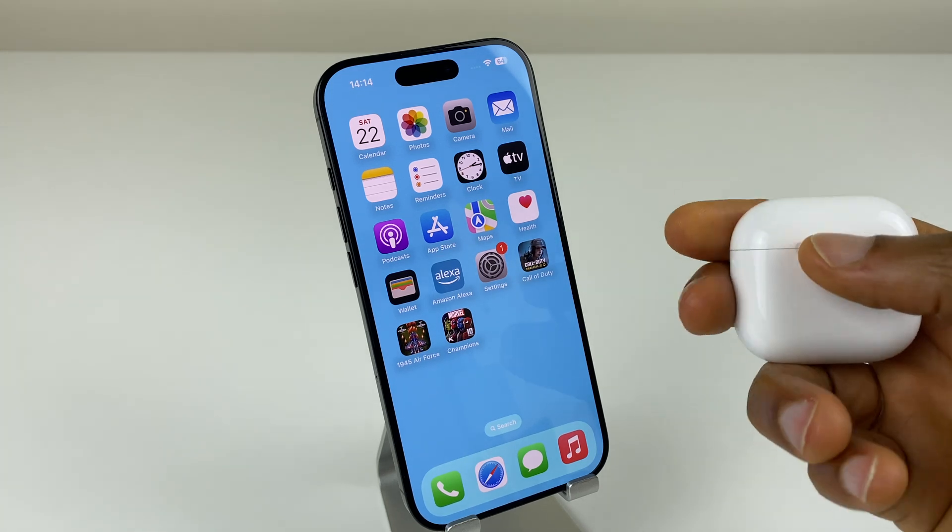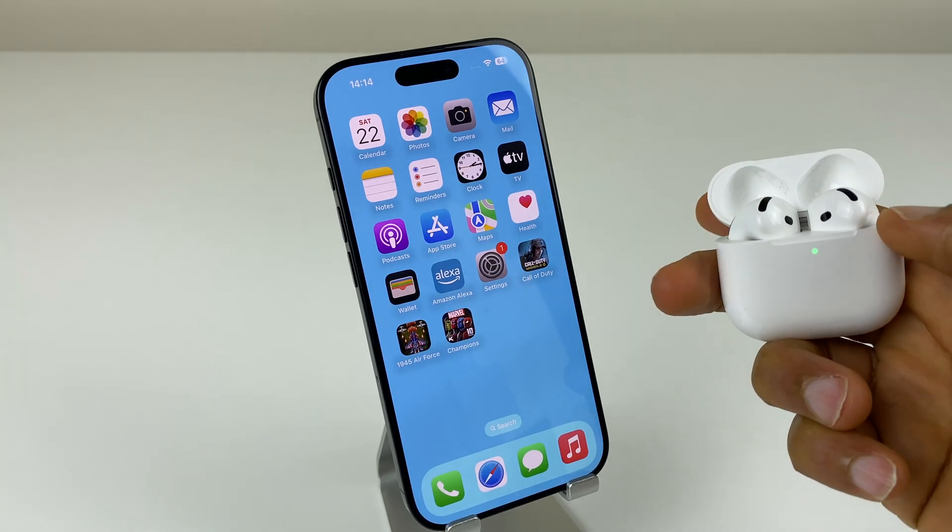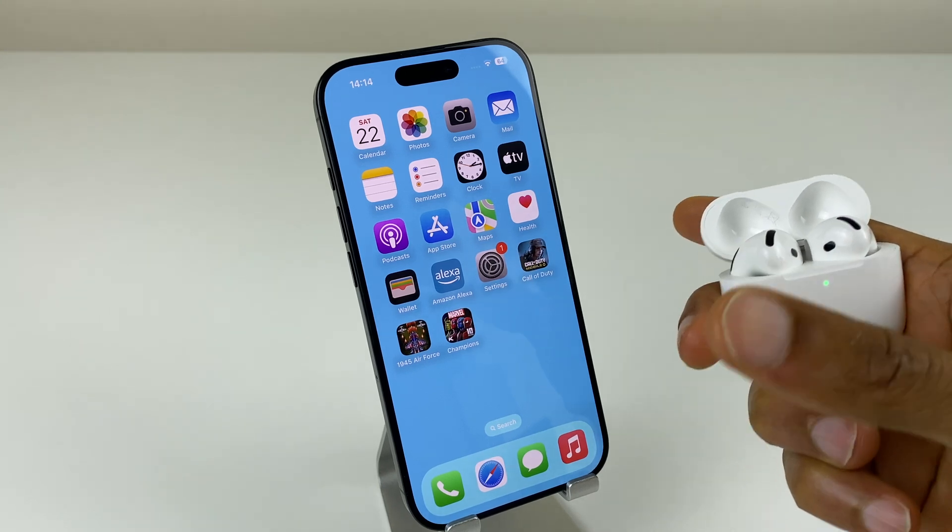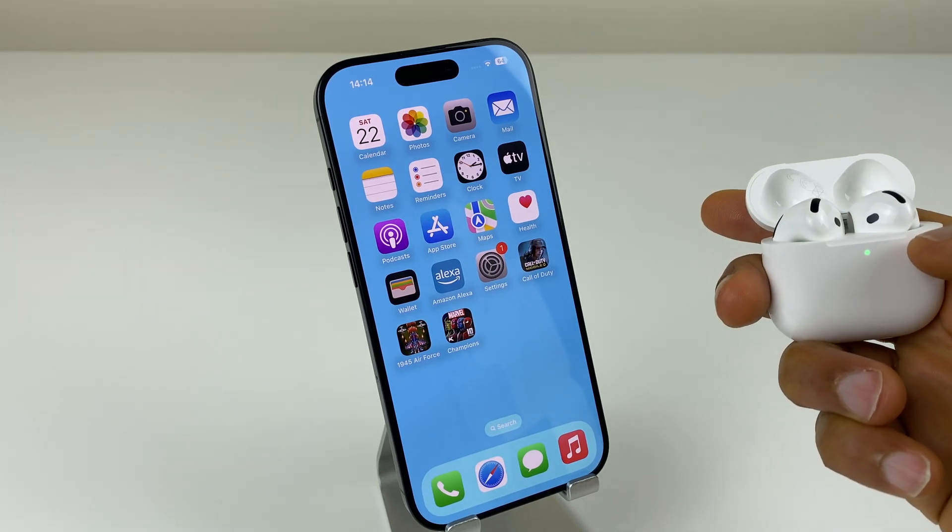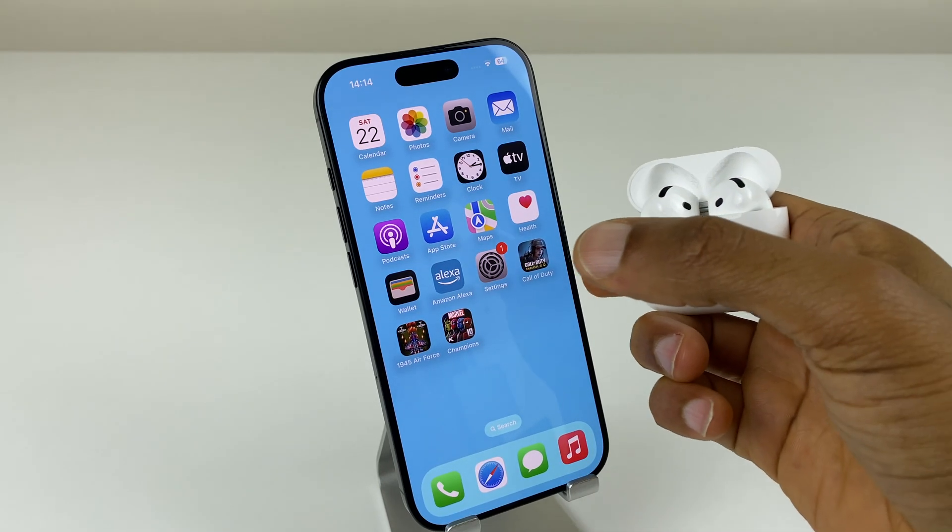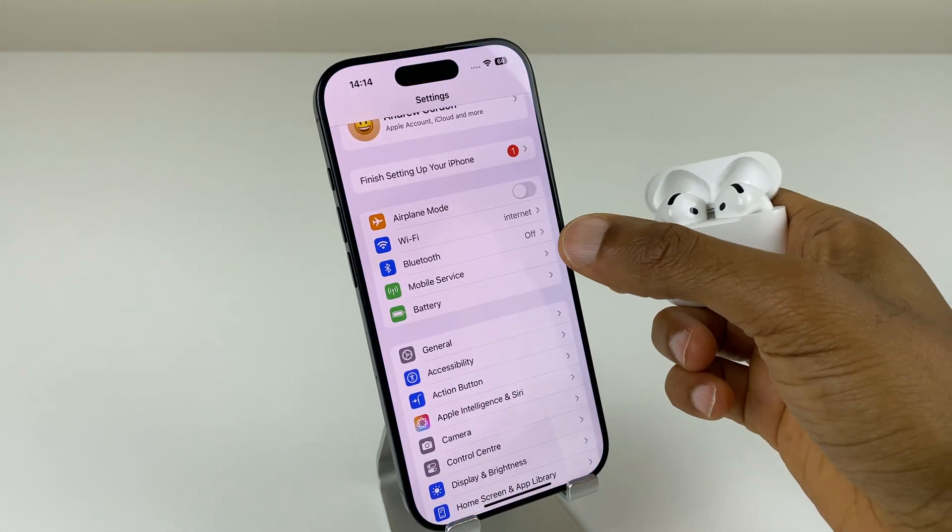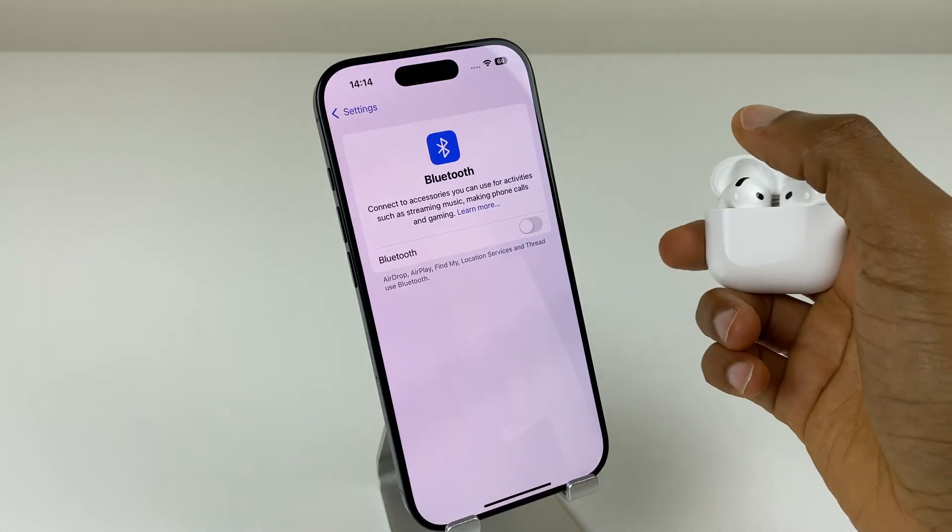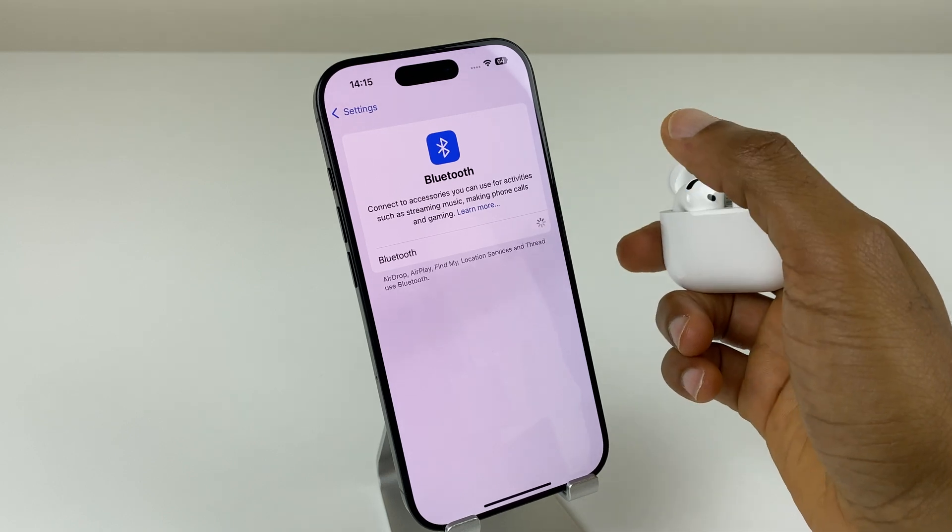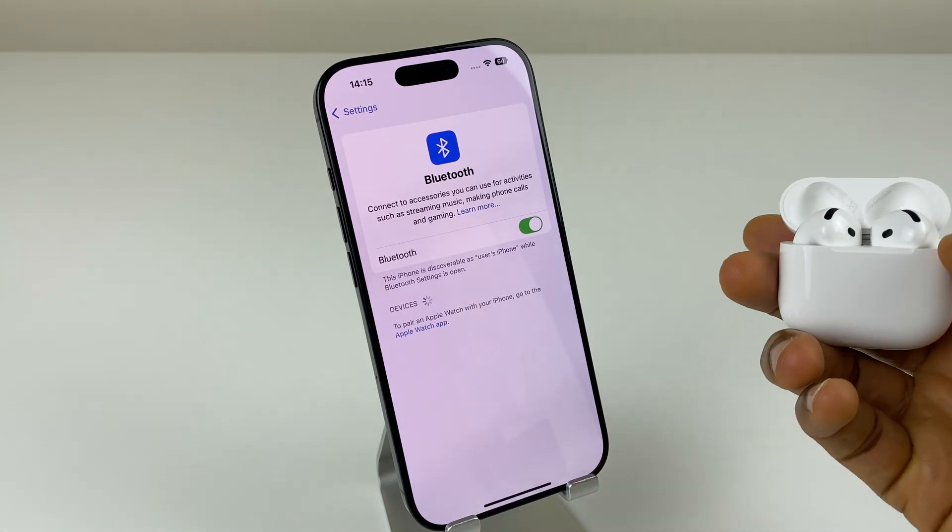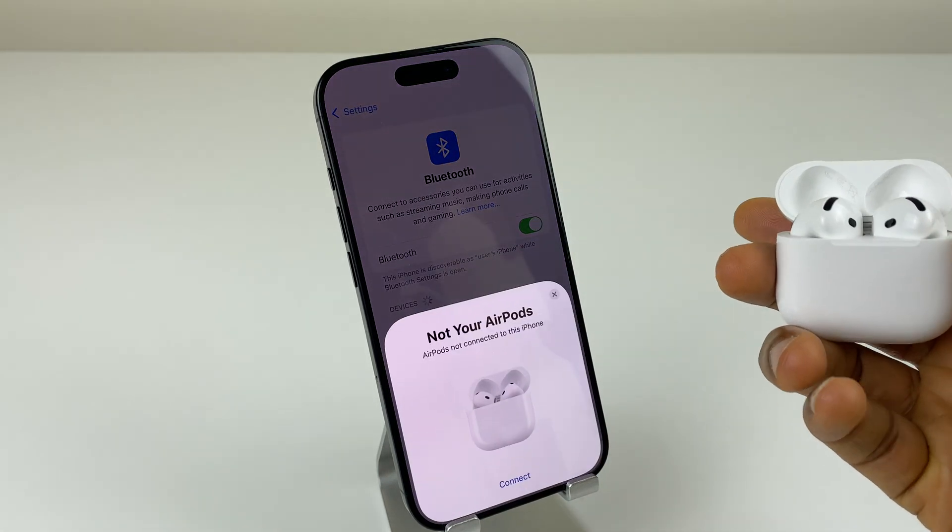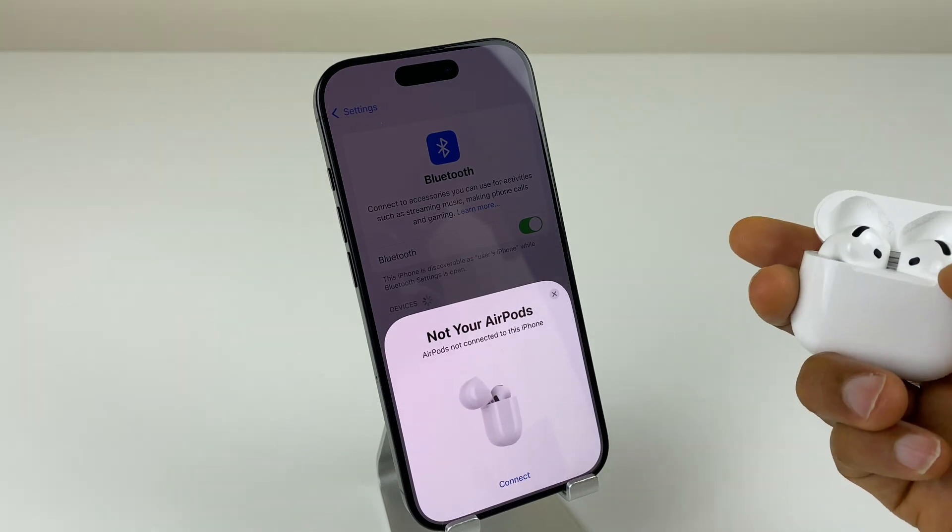The first thing we'll do is flip the lid on the AirPods. Typically you'll have a window pop up asking us to connect. If it doesn't, what we do is go to settings, then we just make sure we click on Bluetooth and turn on Bluetooth. We'll give this a second to see if it locates these AirPods and it has.